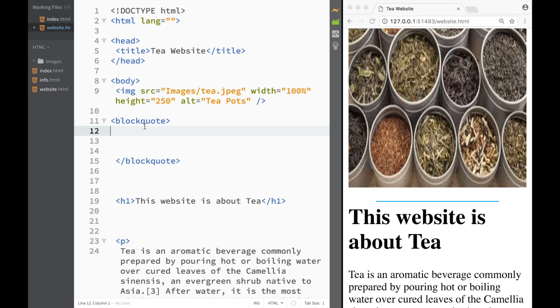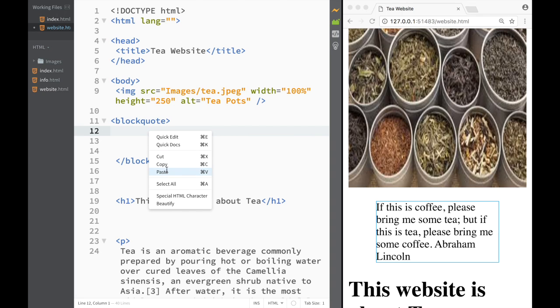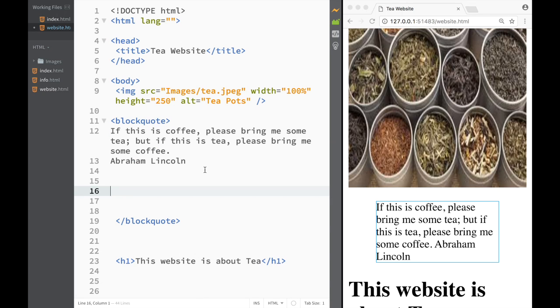I already found the quote, so I'm just going to paste it over here. You can see the quote by Abraham Lincoln about tea.